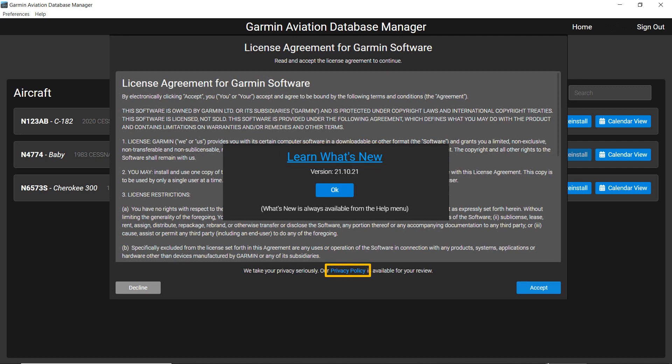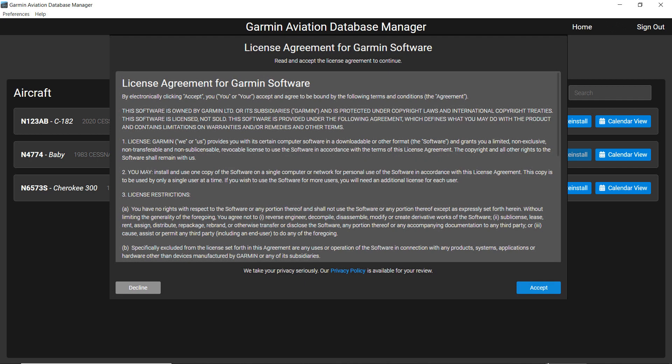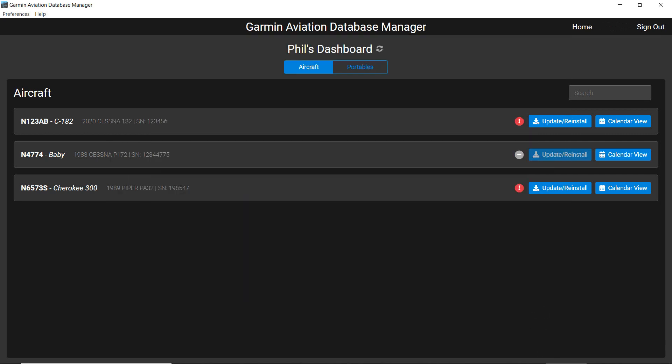Clicking on the blue text throughout the Database Manager will provide more information. Click OK to proceed to the software licensing agreement which appears the first time you use the Garmin Aviation Database Manager. Click on Accept to open the dashboard.